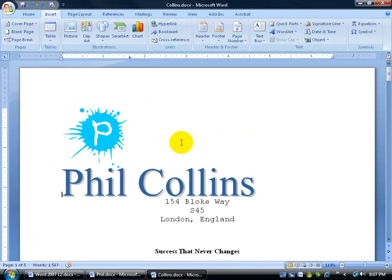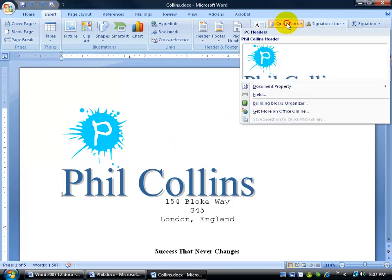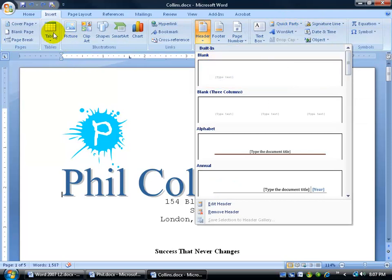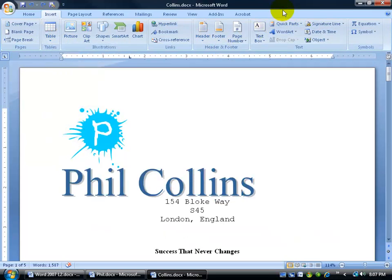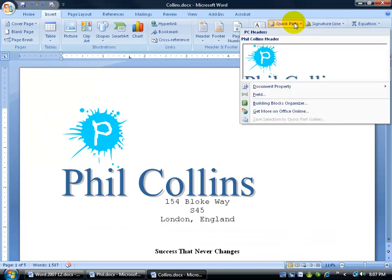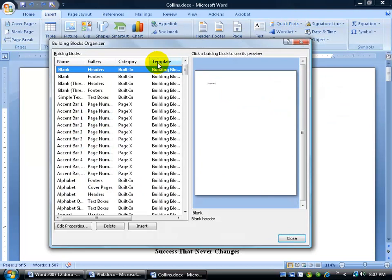After a while, when you start creating quite a few building blocks, you may not want them all listed as a gallery — either in Quick Parts, as a header, or as a table. To change them, come to Quick Parts and go to the Building Blocks Organizer. You'll get a listing of all your building blocks, including almost a hundred of Microsoft's pre-built building blocks.